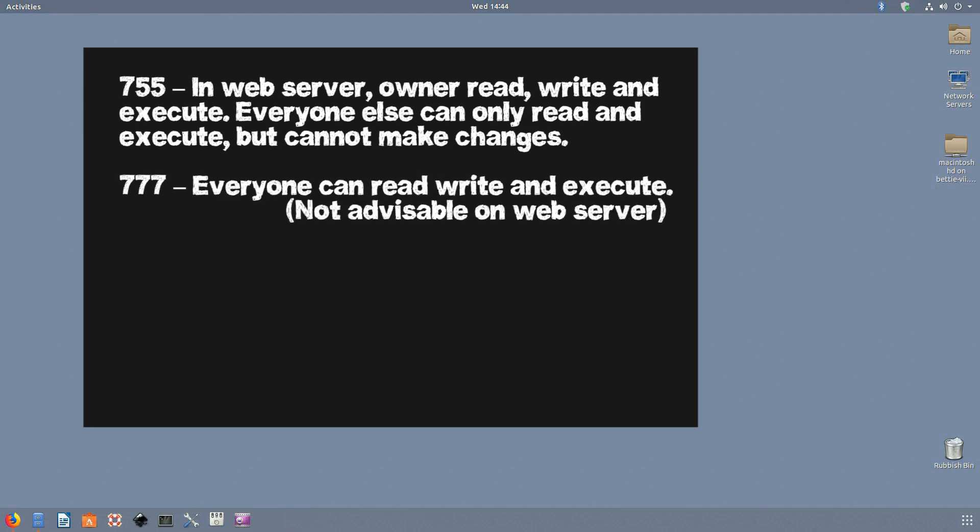777. This is the big one. Everyone can read and write and execute. In a web server, it's not advisable to set 777 permission for your files and folders as it literally allows anyone to add malicious code to your server. However, in some cases, you'll need to set the 777 permissions before you can upload any file to the server, for example, uploading images in WordPress.